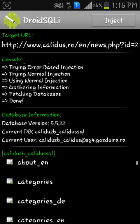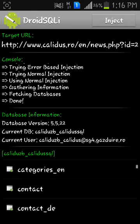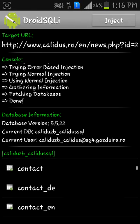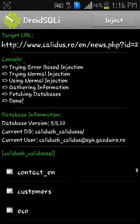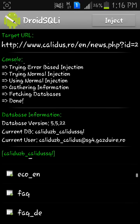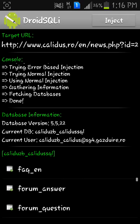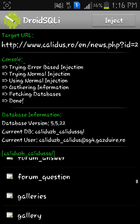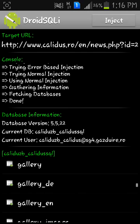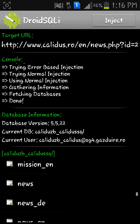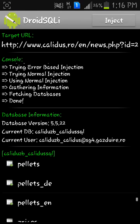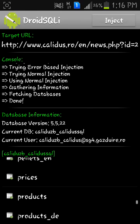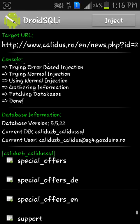Here it is. You can see every table: contact, contact_english, consumers, eco, faq, forum_answer, forum_question, galleries, gallery - everything. You can even see news, pallets, prices, products, and here you go, you have access to the database of the website.